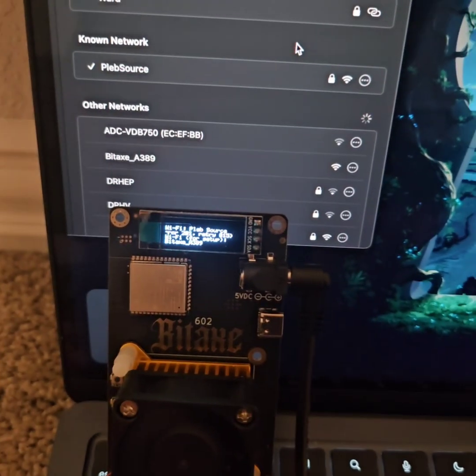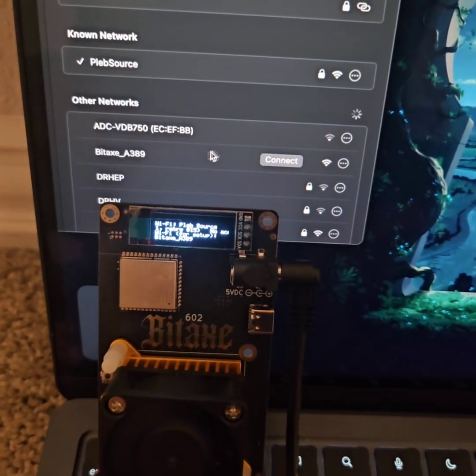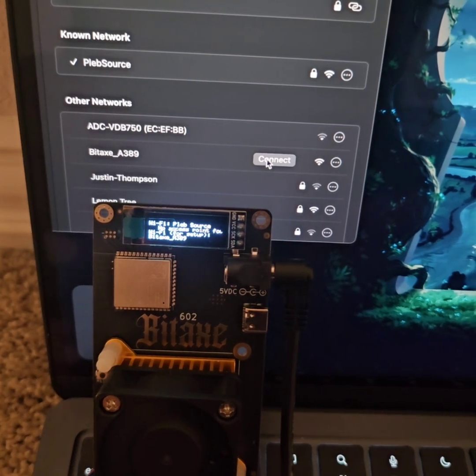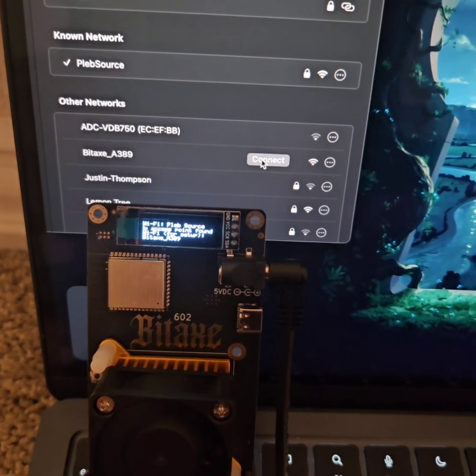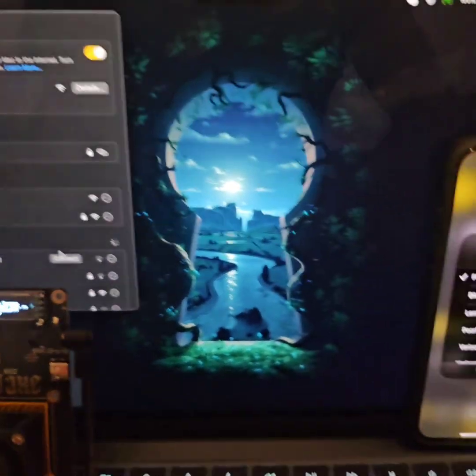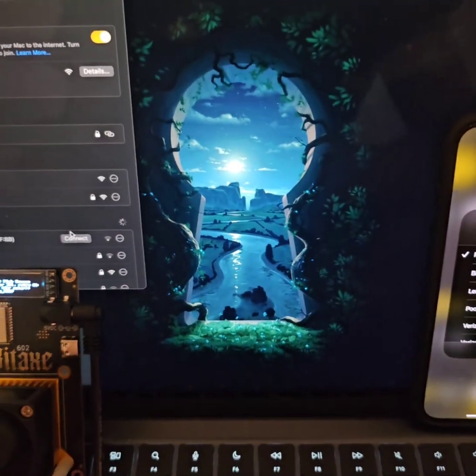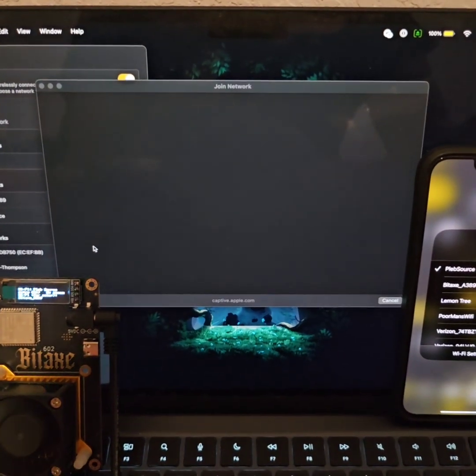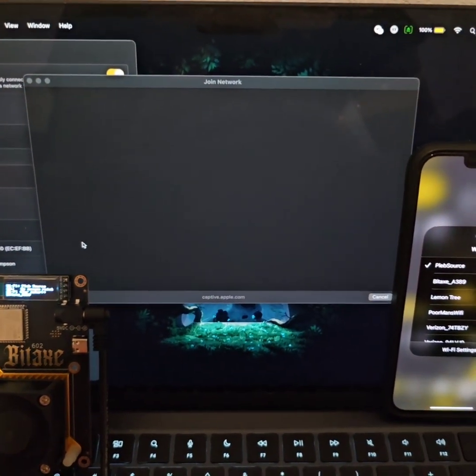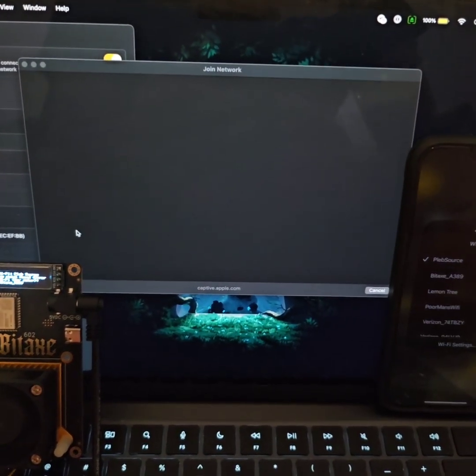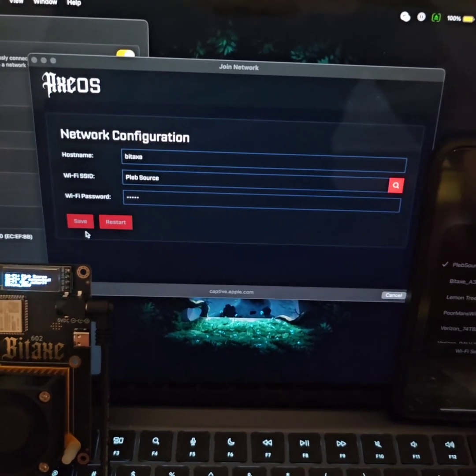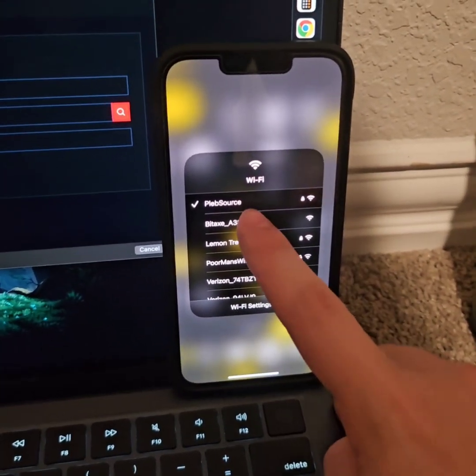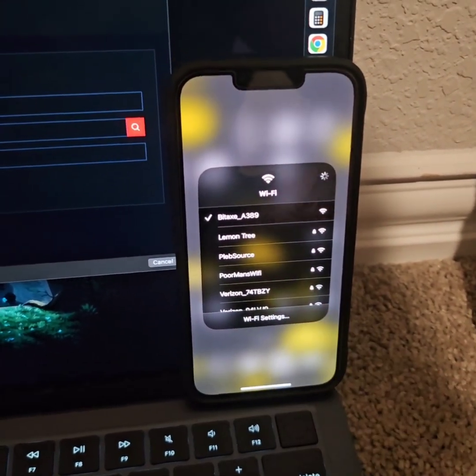You're going to want to look for the corresponding Wi-Fi network and connect to it, which will bring up what's called a captive portal. This captive portal is where you're going to input your Wi-Fi details to whatever network you're trying to connect to. You can also do this on your phone and it will do the same thing.